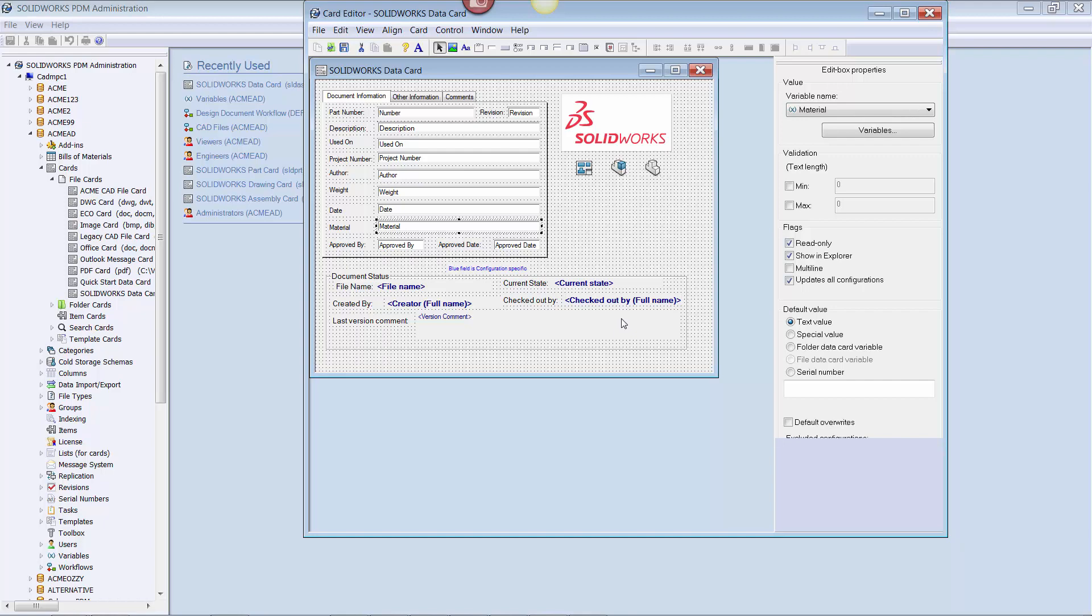This is a good example of how you only want data edited from the file, because you want the user to use the functionality of SOLIDWORKS, in this case the materials database. Once all the changes are made, I click save, and I close the data card editor window.